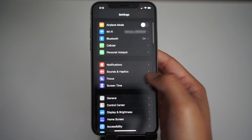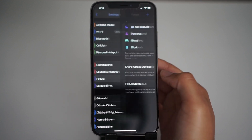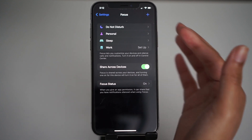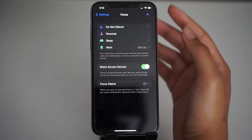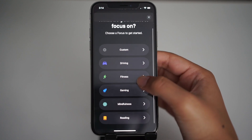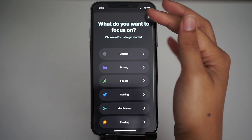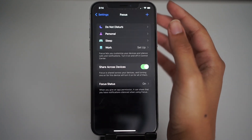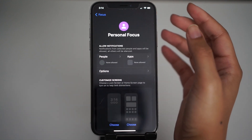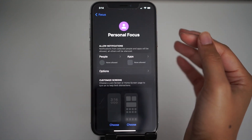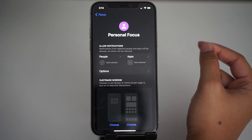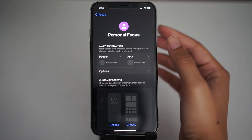You can access focus mode through the control center or by going to your settings. You just scroll down and click focus and as you can see there's already some preset focus modes here. If you go to the plus icon you can create a custom focus mode or there's a lot of other presets to choose from. I'm going to go ahead and edit a pre-existing focus mode, so I'll pick the personal focus one. And this is pretty much it.